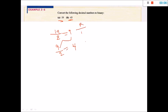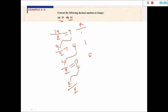Now, 4 divided by 2 equals 2, and the remainder is 0. Again, 2 divided by 2 equals 1, and the remainder is 0. Don't stop here — every year students stop here and get the wrong result. So be careful. Now 1 divided by 2 equals 0, and the remainder is 1.